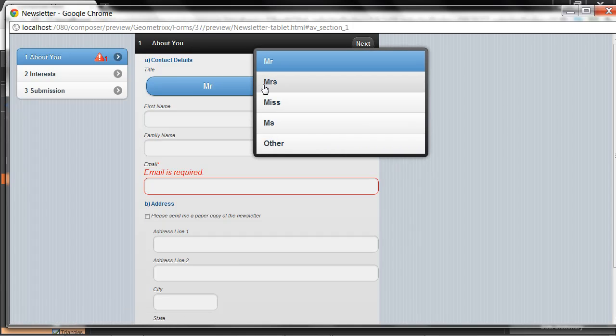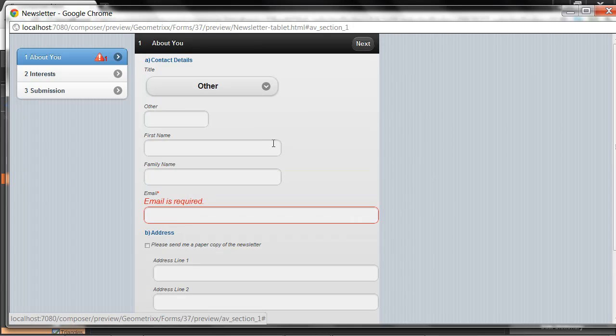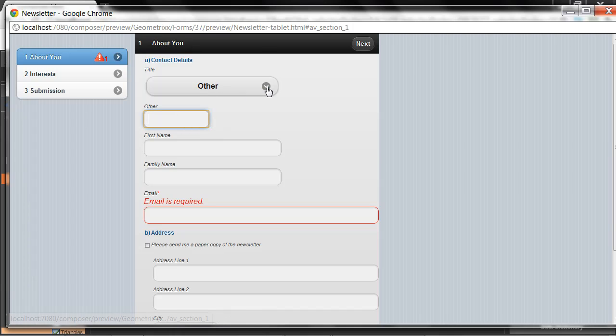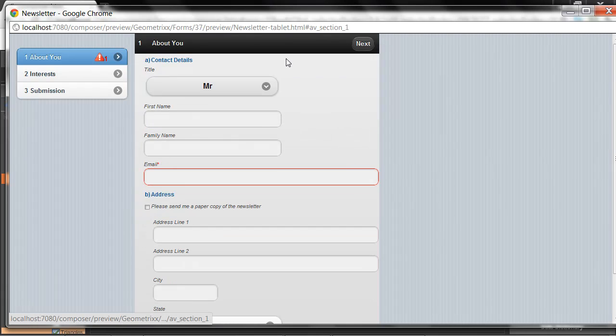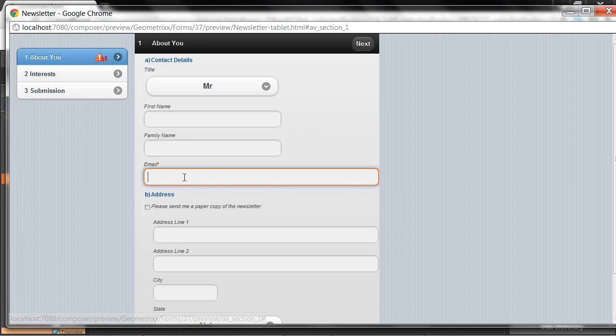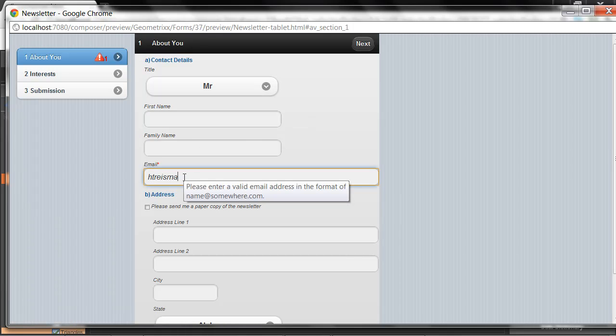The business logic is exactly the same. So if I select the title drop-down and select other, the other field will appear. But you'll notice that the way that the drop-down list is rendered is more appropriate for a touch device. The validation is exactly the same, as are the tooltips in this case.